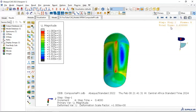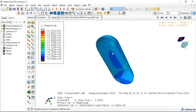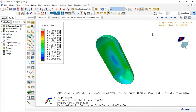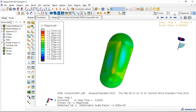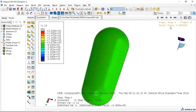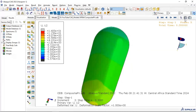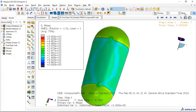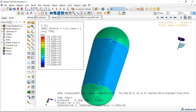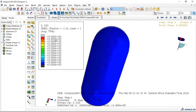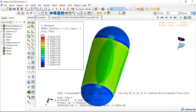Let's also view the displacement results. We can see the displacements as a percentage. Also, let's view stresses in the X, Y, and Z directions and their values under pressure.